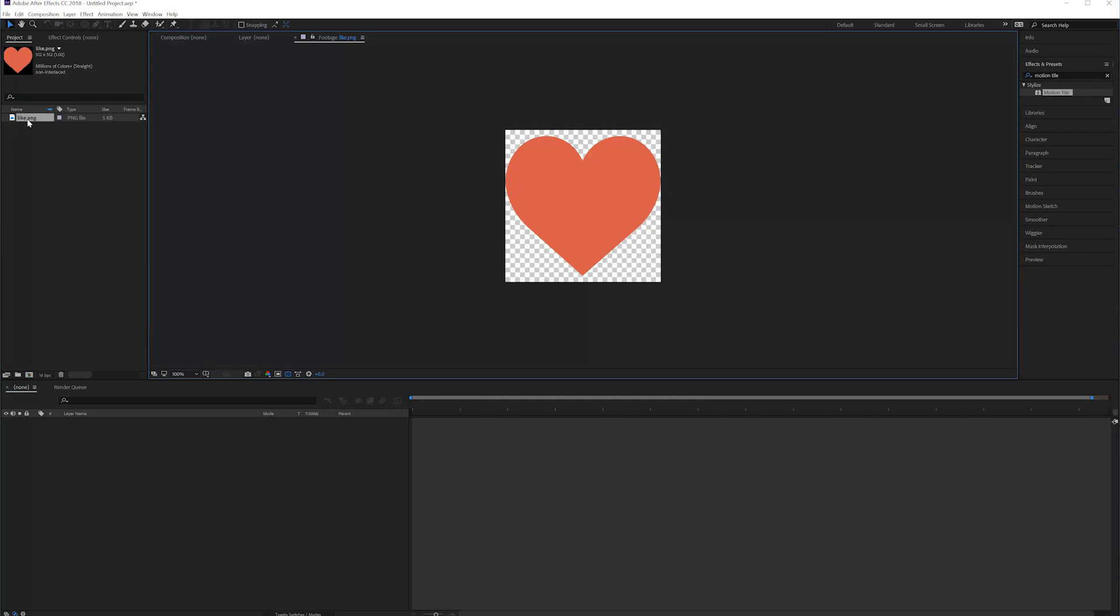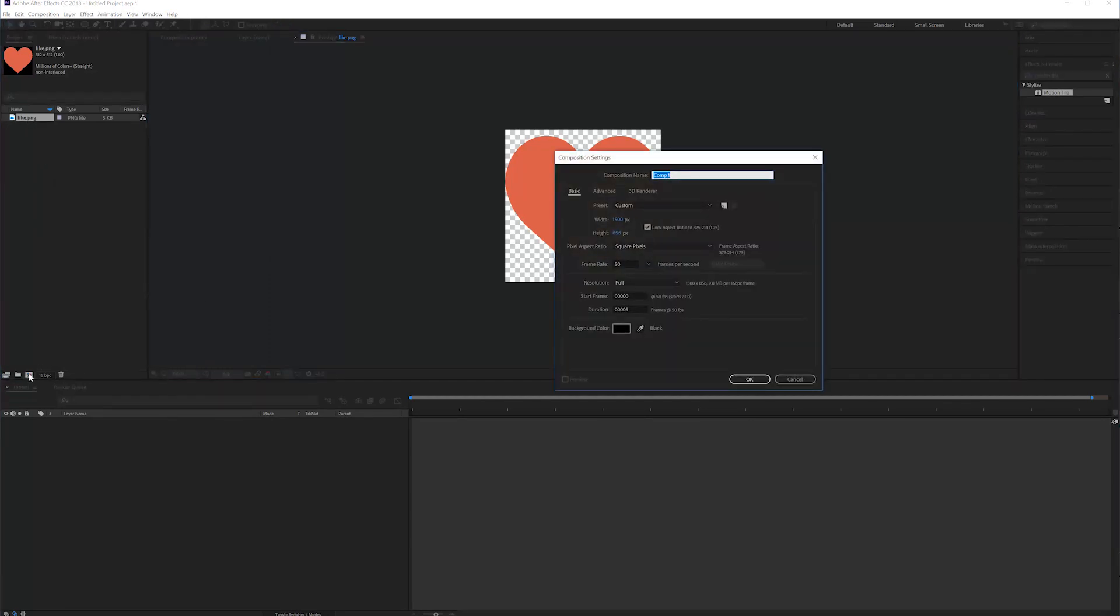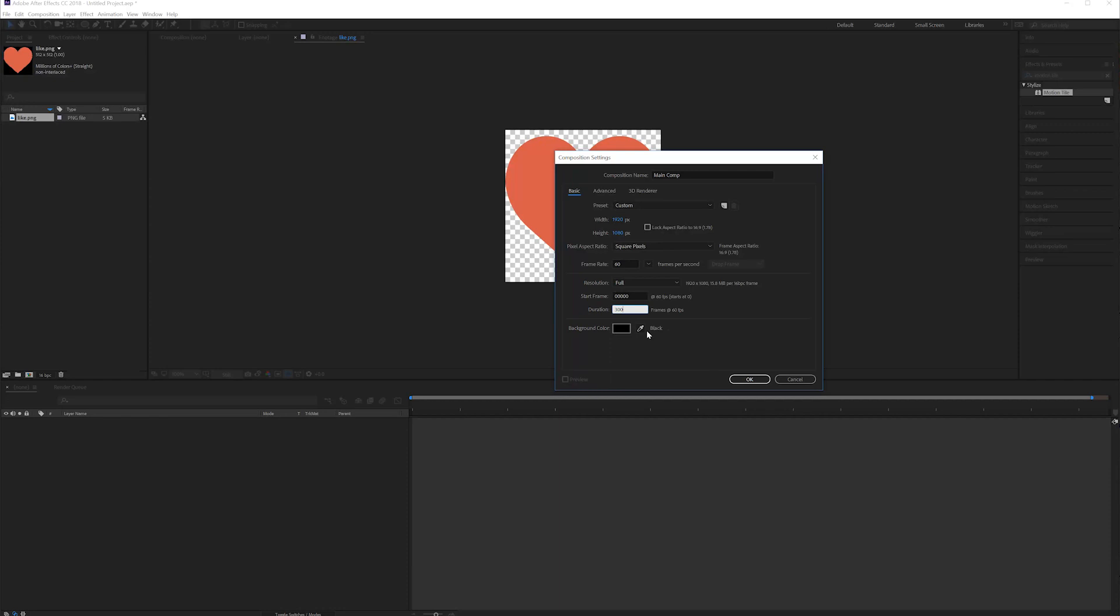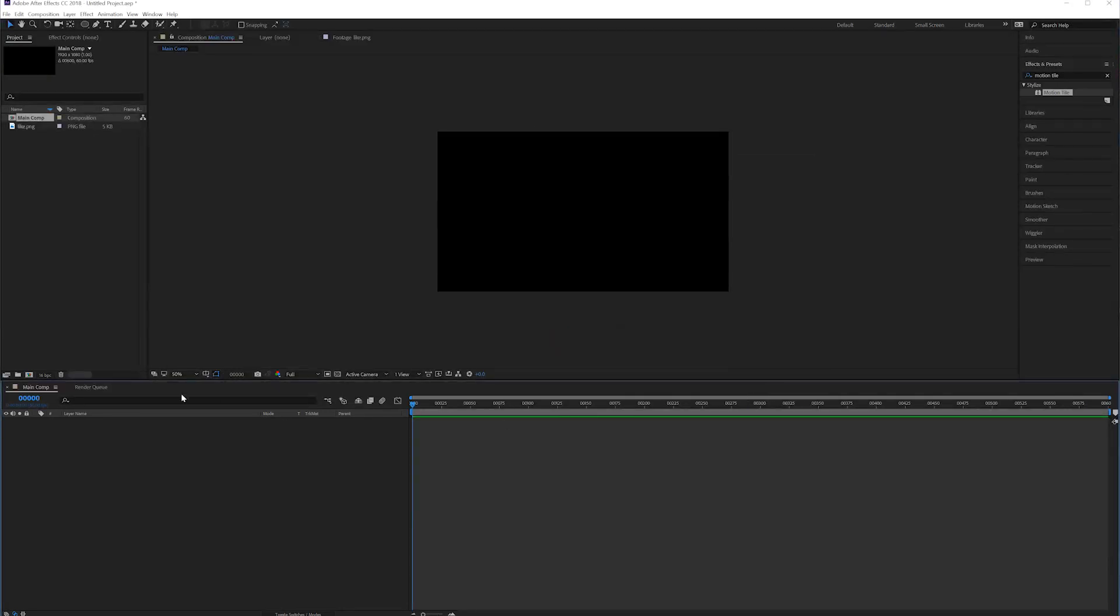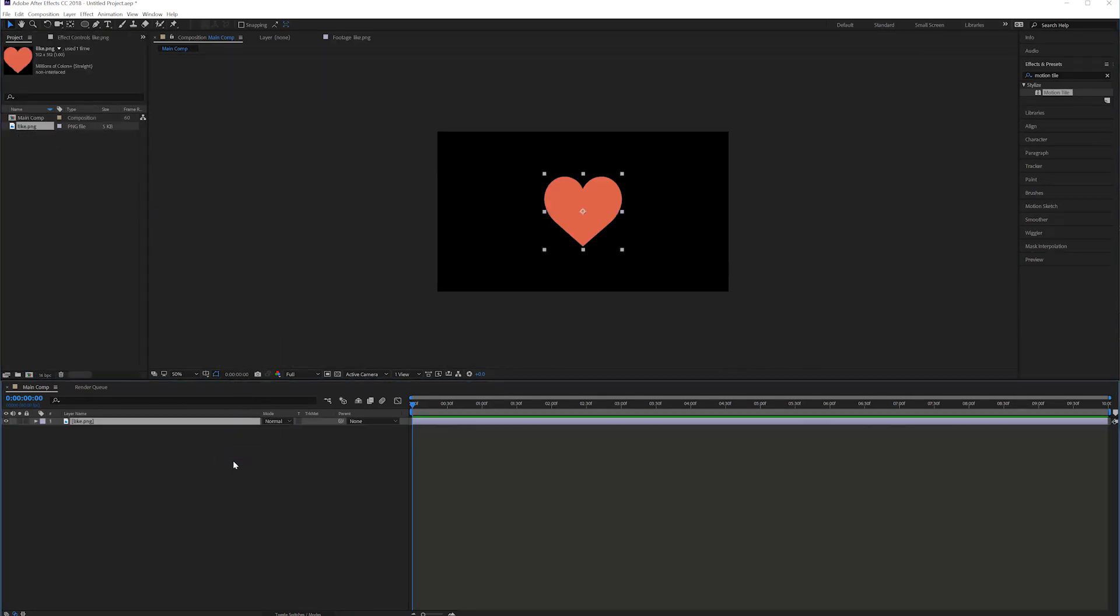The first thing that I like to do is create a comp. I will rename this to Main Comp and make this full HD, so 1920 by 1080. The frame rate can be maybe 60, why not for a transition. Then for the duration, 300 frames which is 10 seconds. Well, actually in this case 600 frames because we are in 60 fps, but just 10 seconds or something like that should be fine. Right here we have a 10 second timeline.